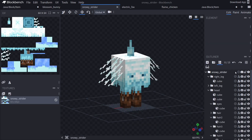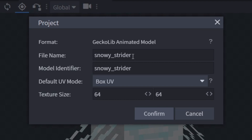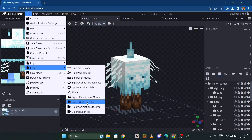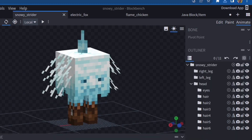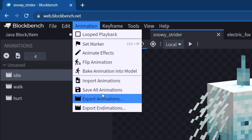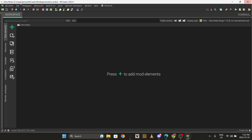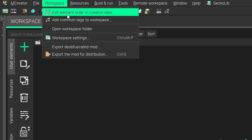Once you have your models and textures saved, make sure everything is lowercase - nothing can be capitalized and there must be underscores between any spaces. Export the GeckoLib model just like this. Then go to the animation tab, go to the top, and do 'Save All Animations.'